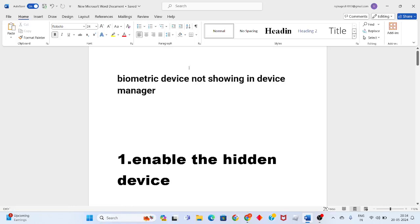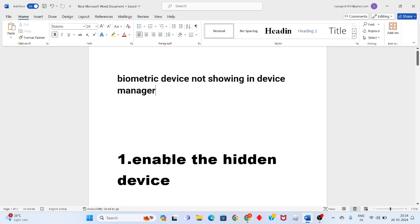Hello guys, welcome to my channel. To fix the problem of a biometric device not showing in Device Manager, follow these steps. The first step is to enable the hidden device.